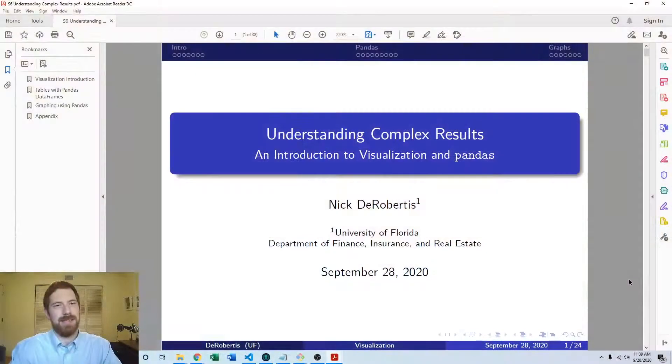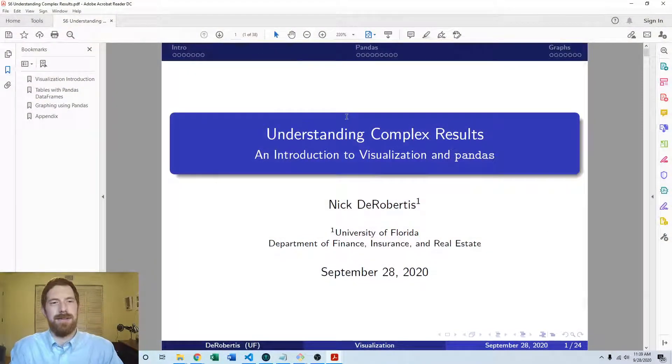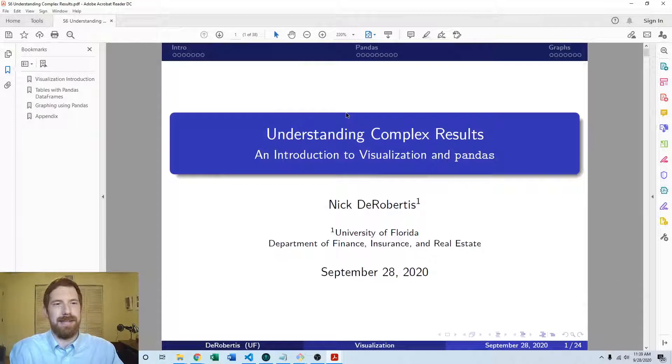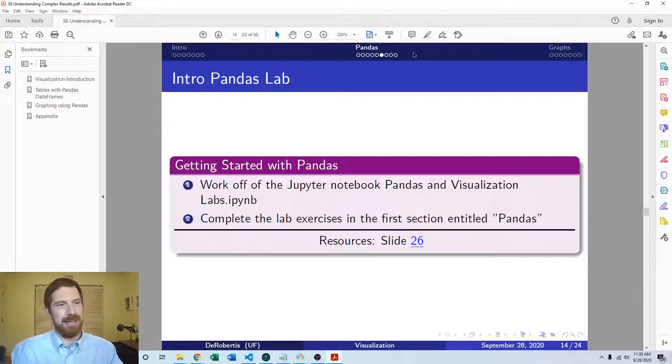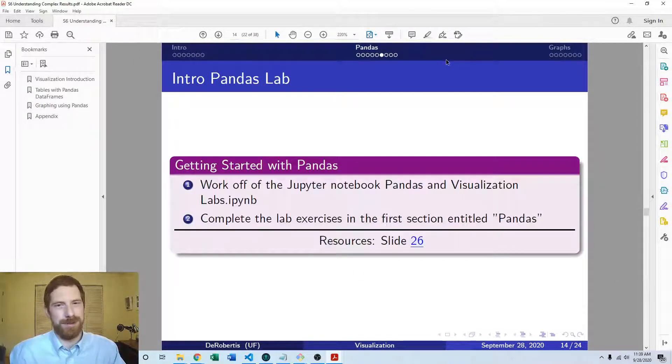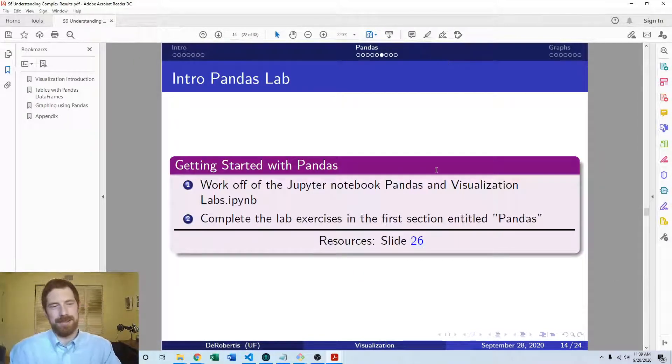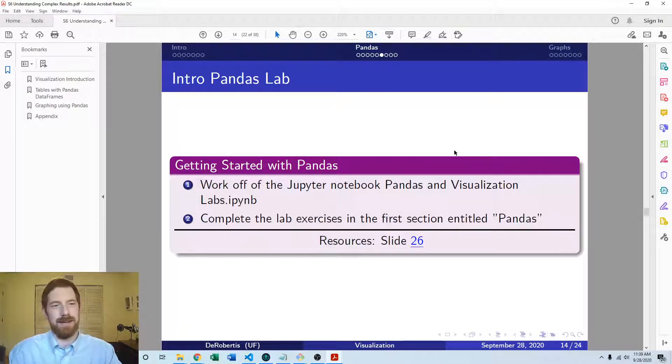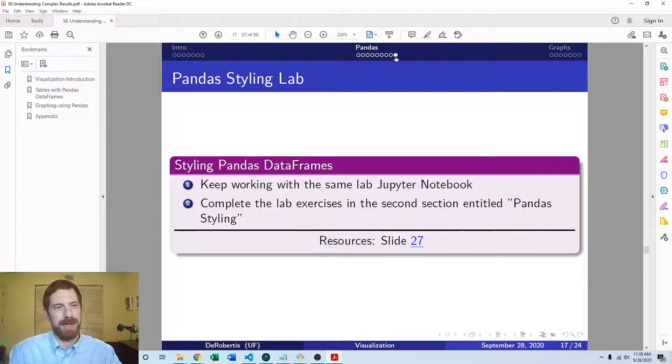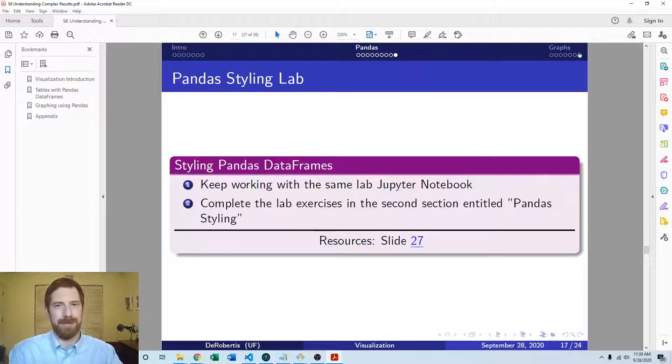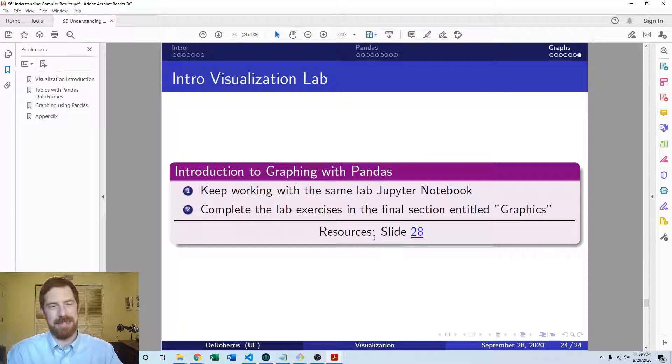So the lab exercises here all center around the Python side and they are represented here on slides and three different exercises. One's related to getting started with pandas, one's related to styling pandas data frames and one's related to graphing with pandas.